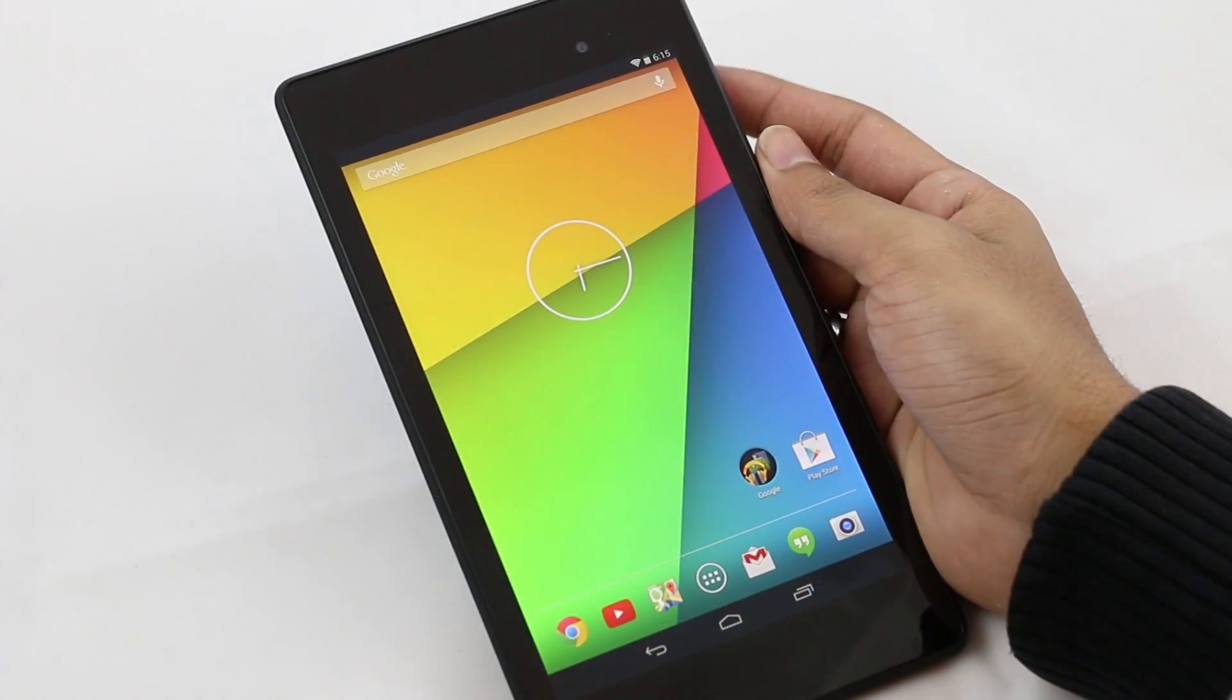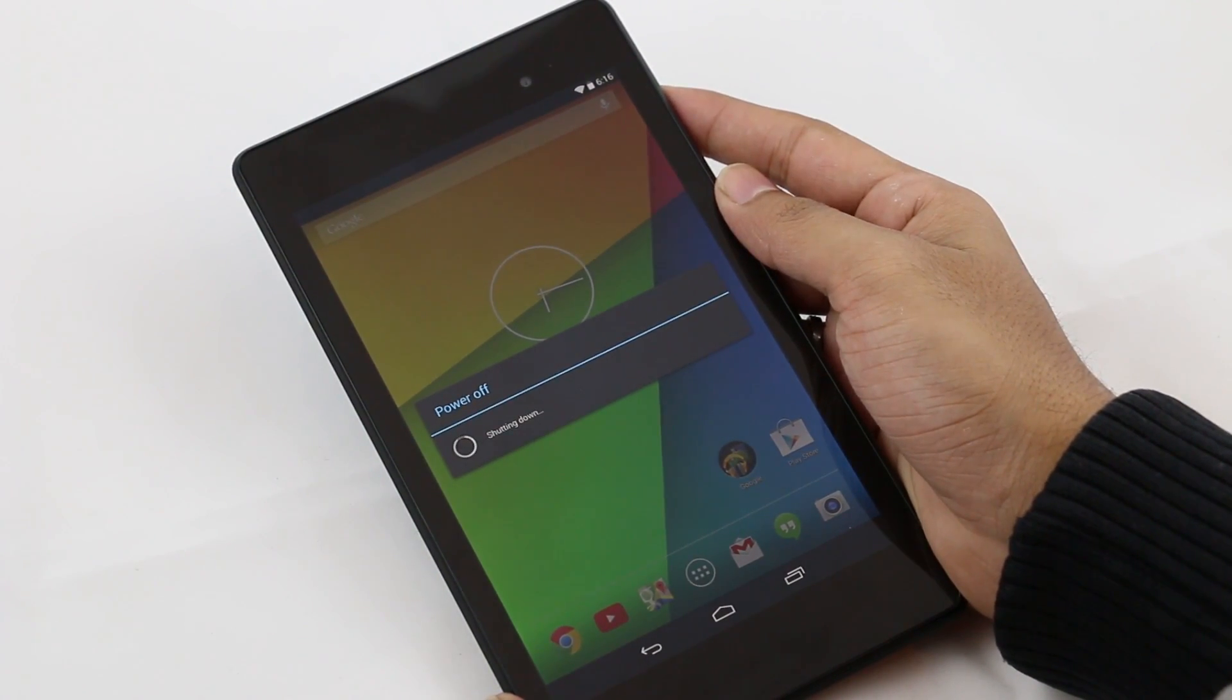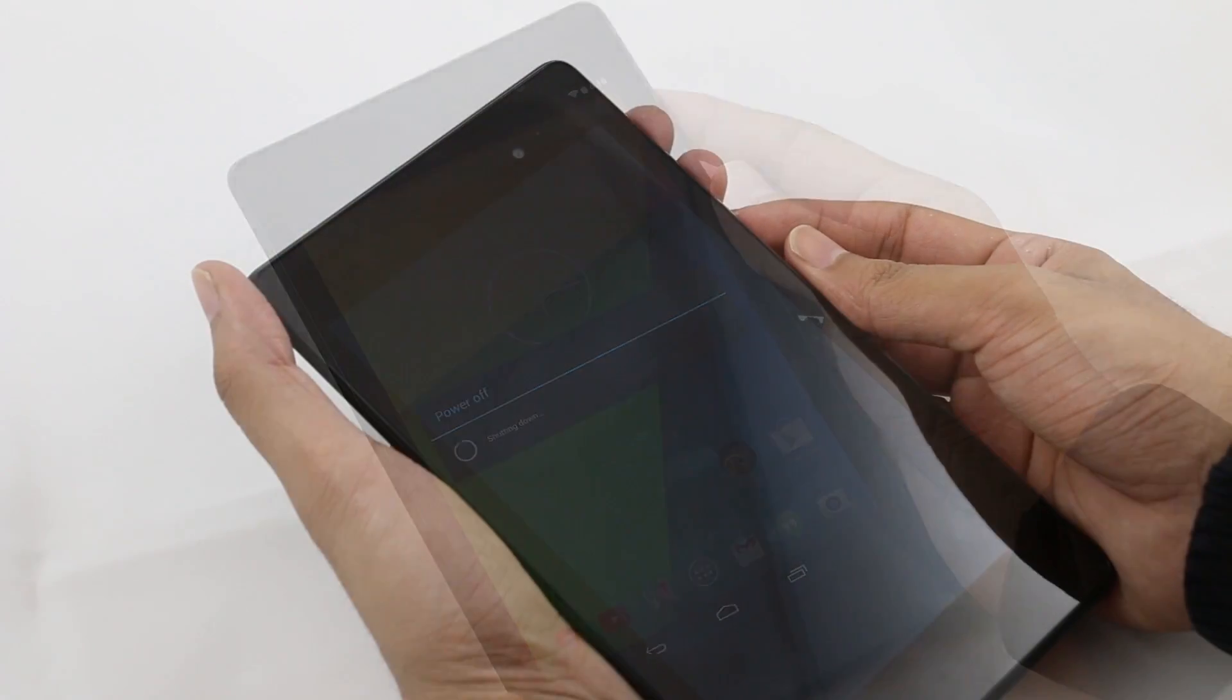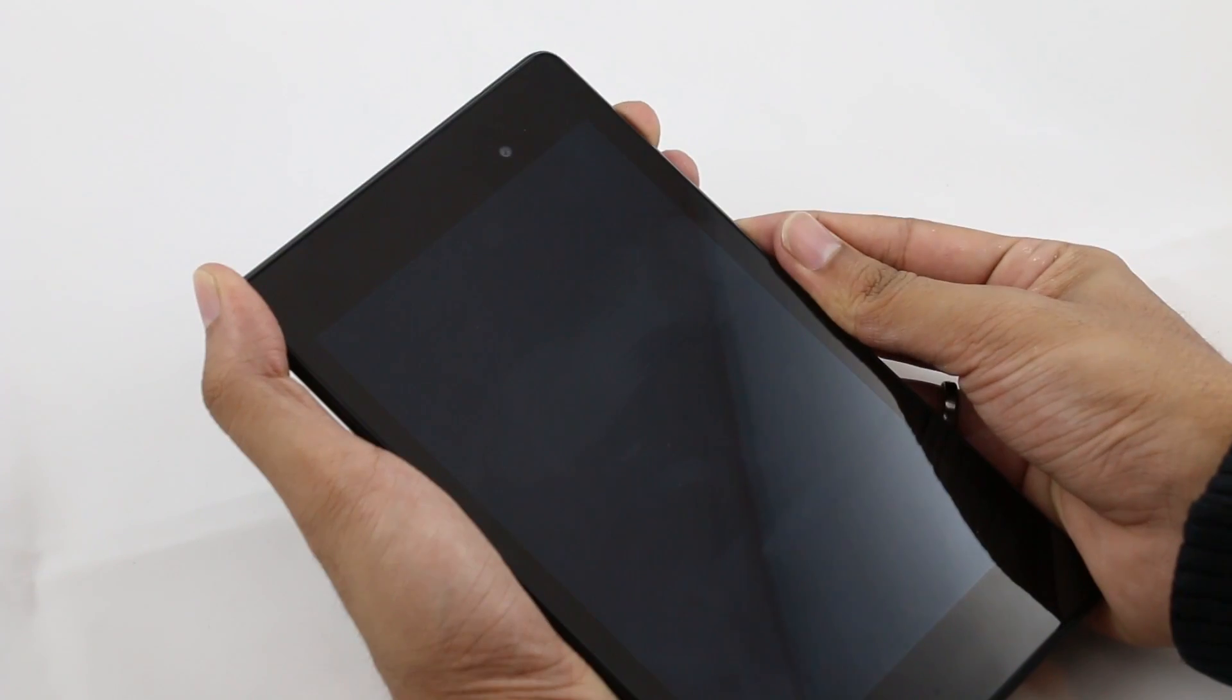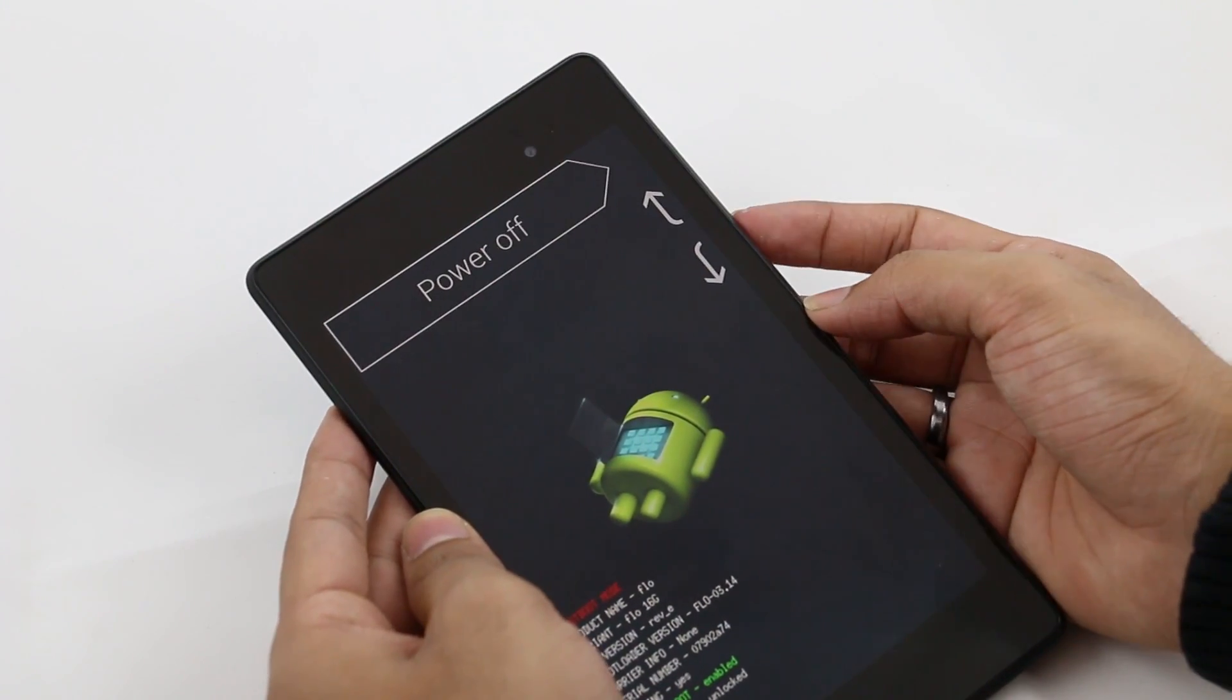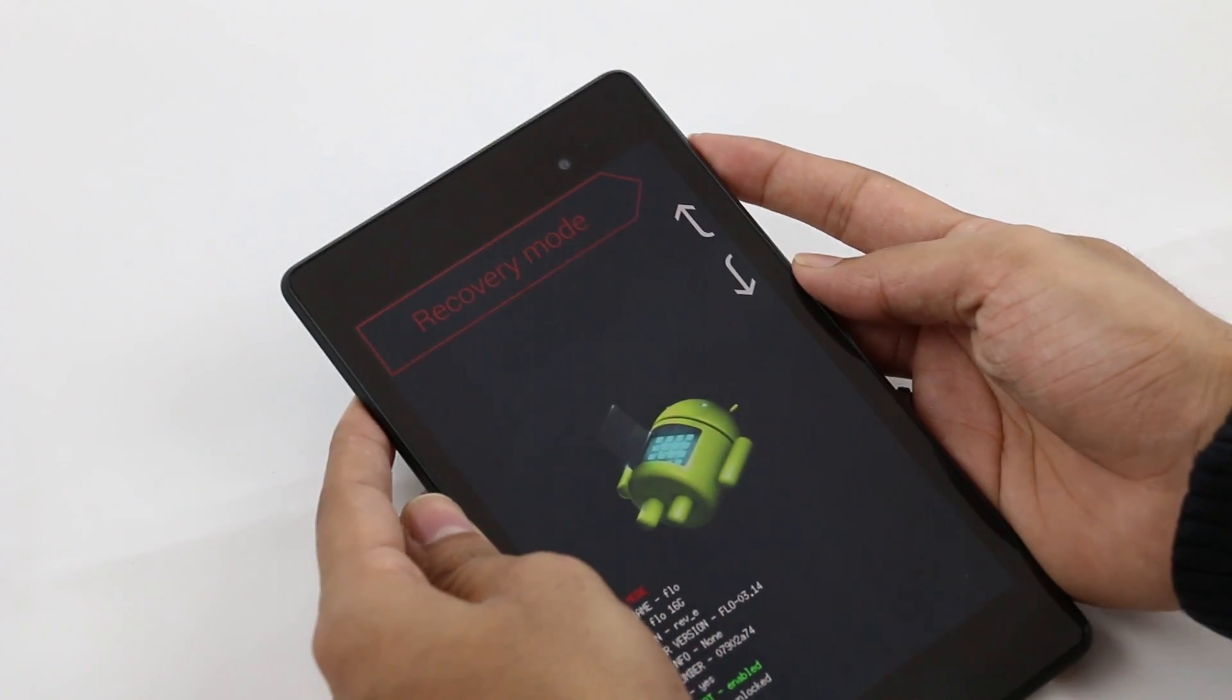Turn off your Nexus 7. Hold the power button and volume down keys at the same time to get into bootloader mode. Keep holding till you see this. Once in bootloader mode, use your volume keys to navigate and make sure you get into recovery mode. Once done, hit the power button.